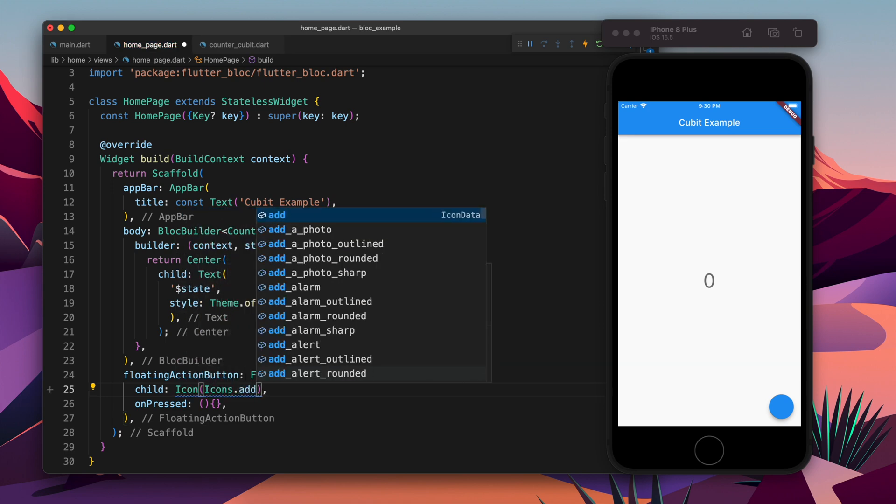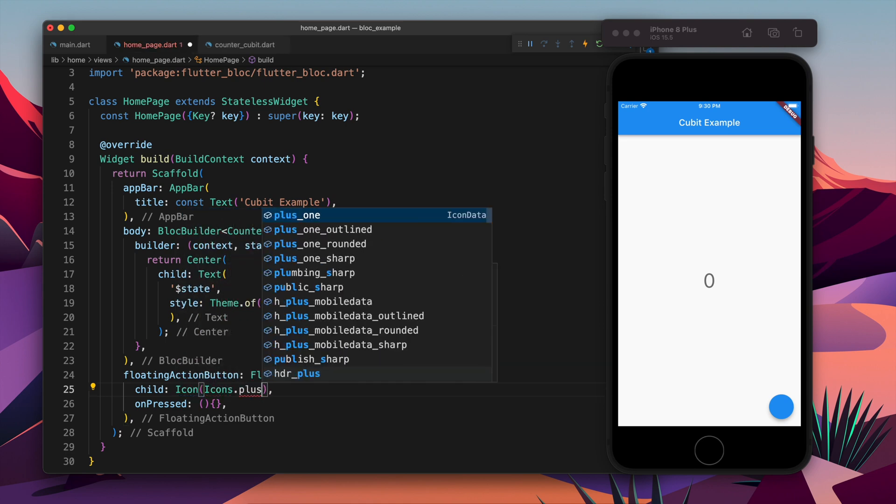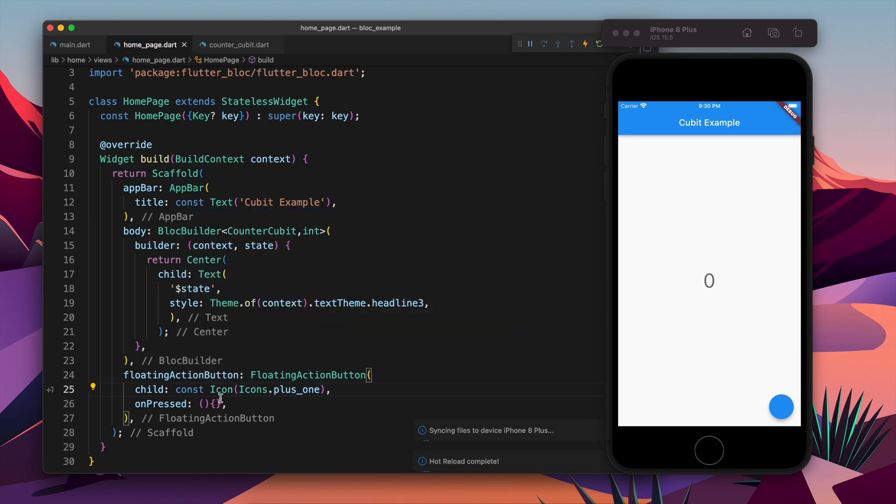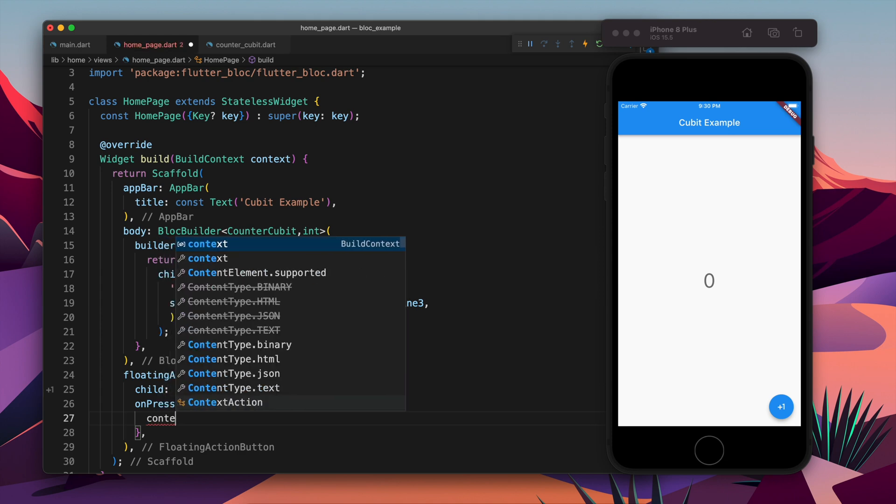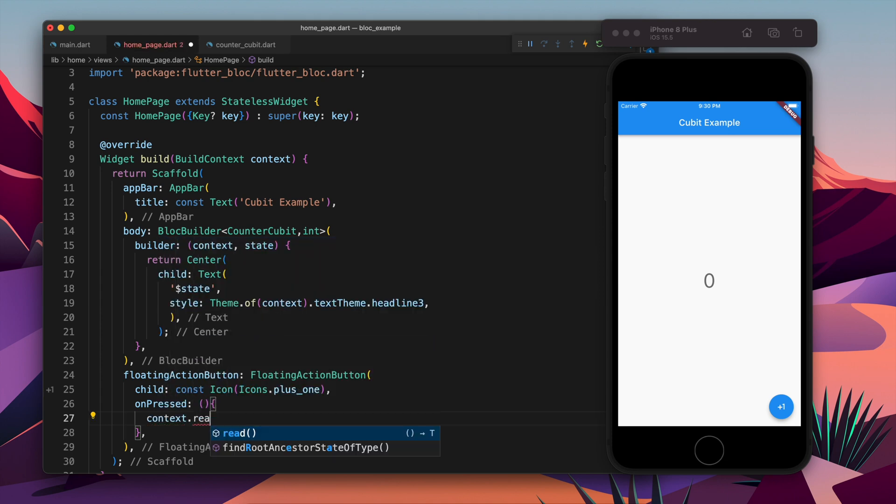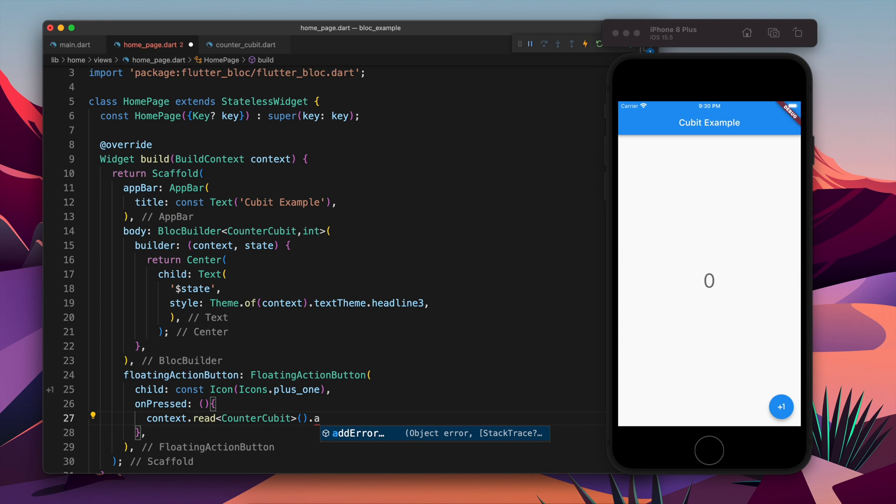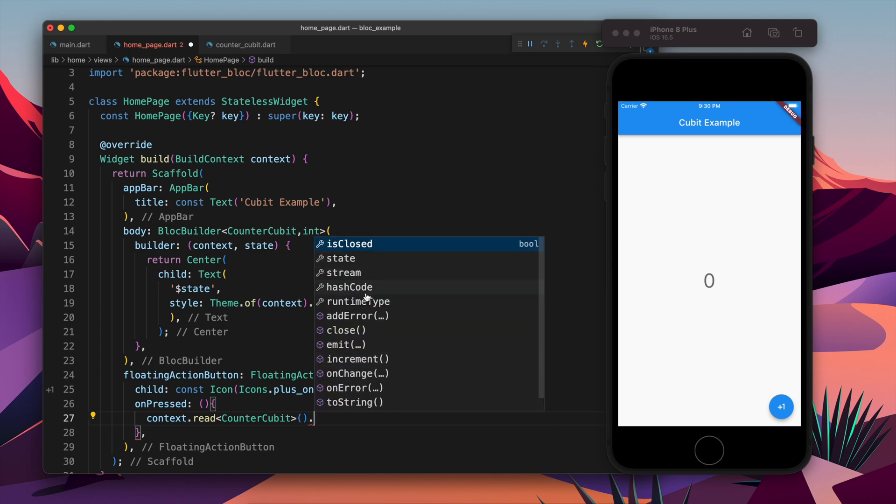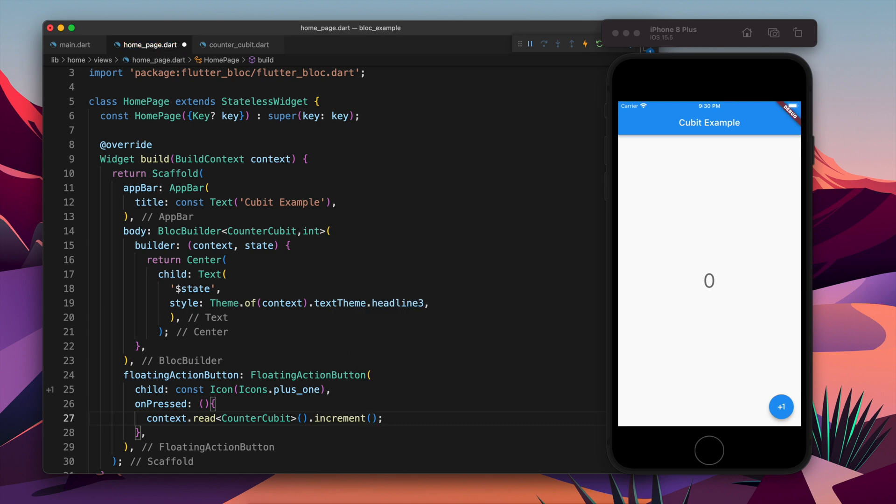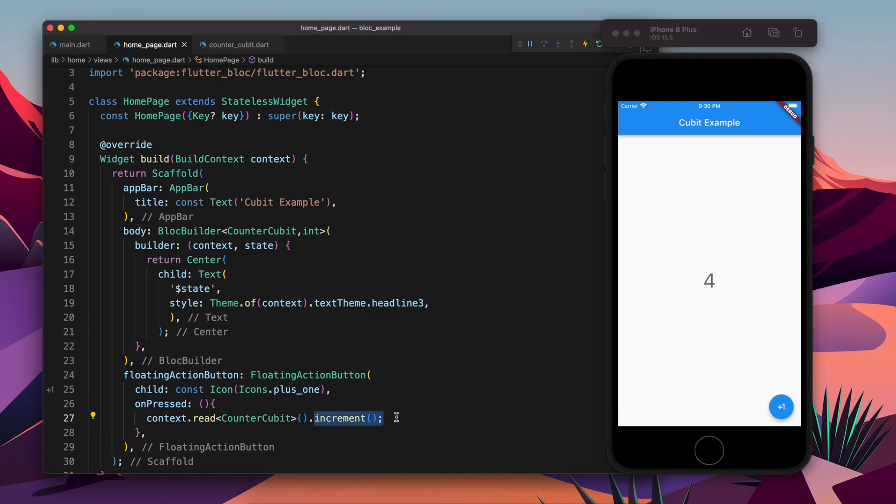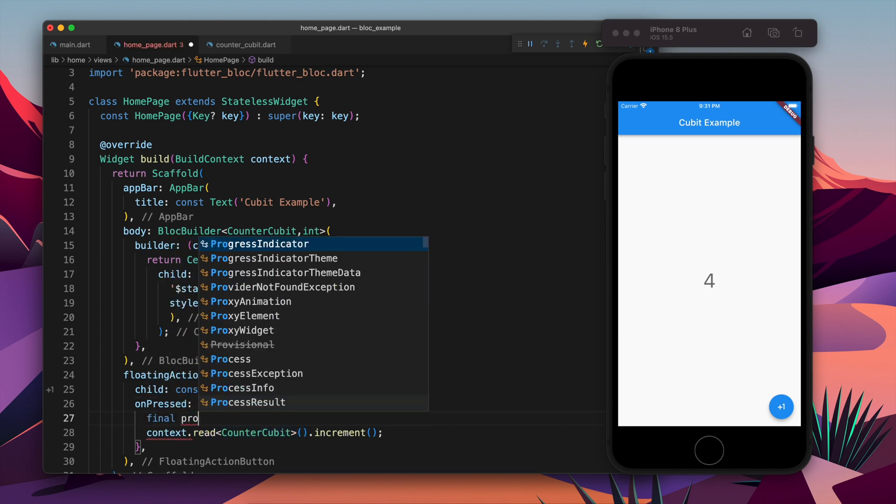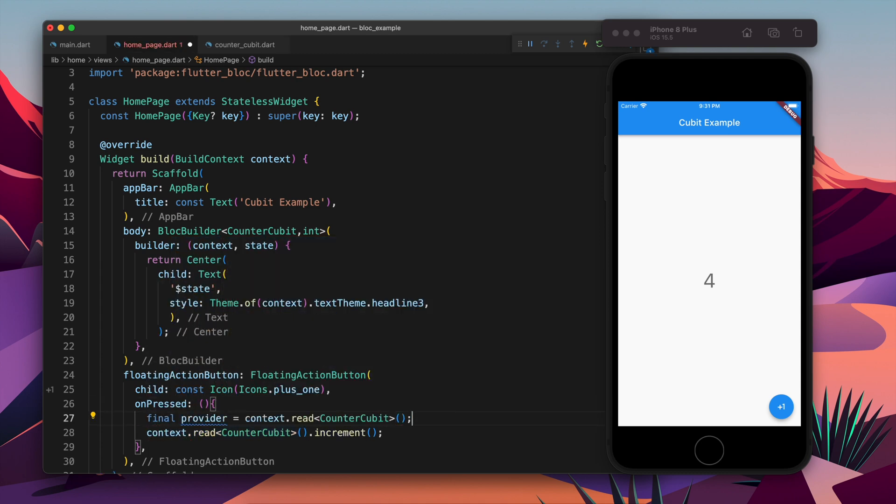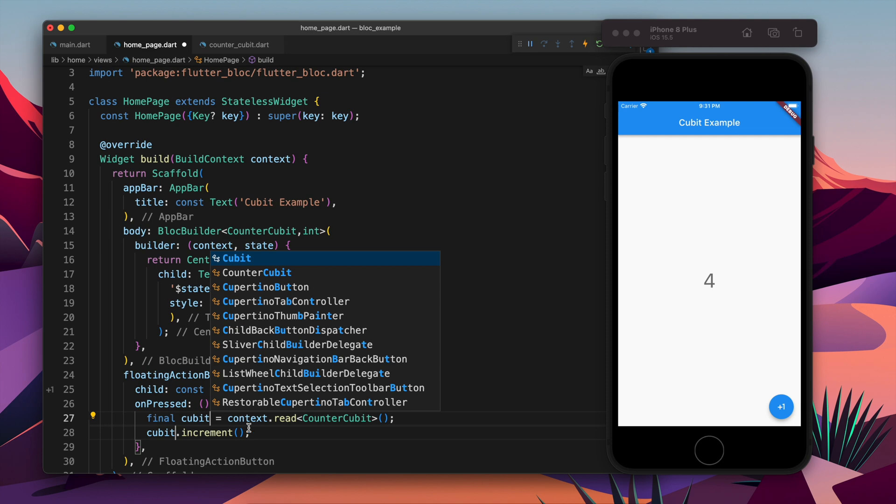Okay, so this is going to be, the icon is going to be plus one. Awesome. So now here we just have to use context.read and we need to tell which Bloc we want to read, and after that we just have to call the method which is increment. That's it. So now we will click on plus and it is going to increment it. Awesome.